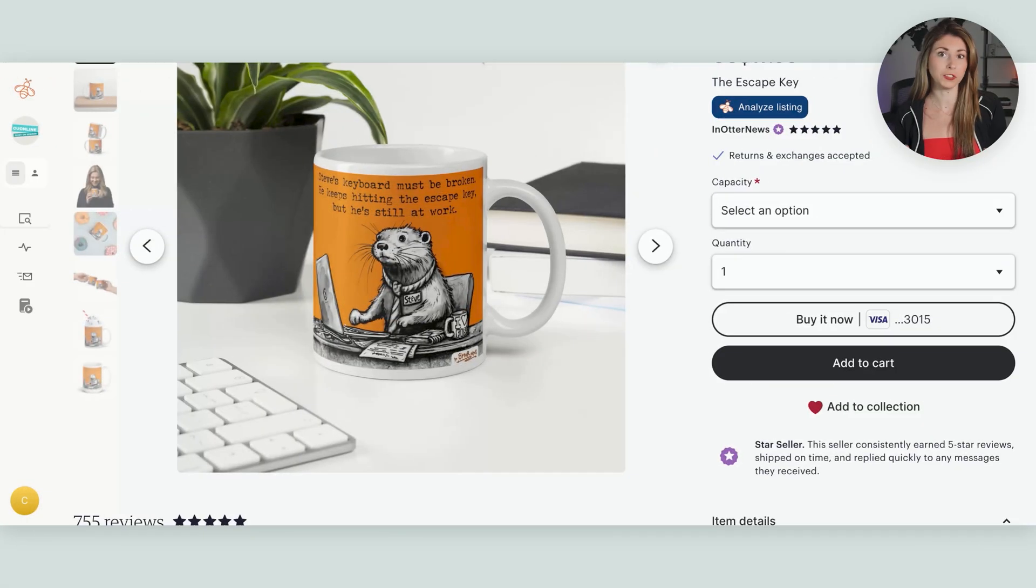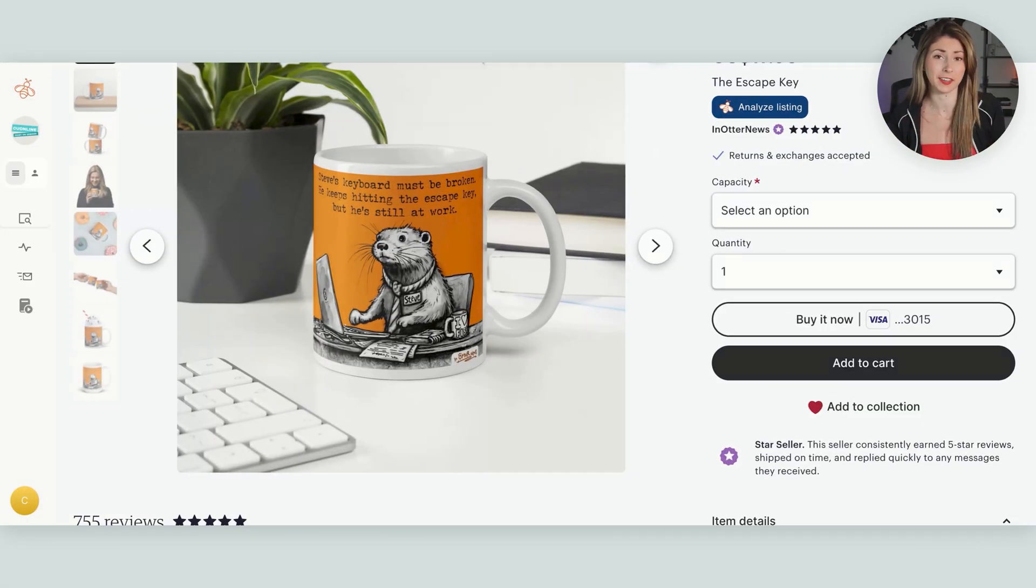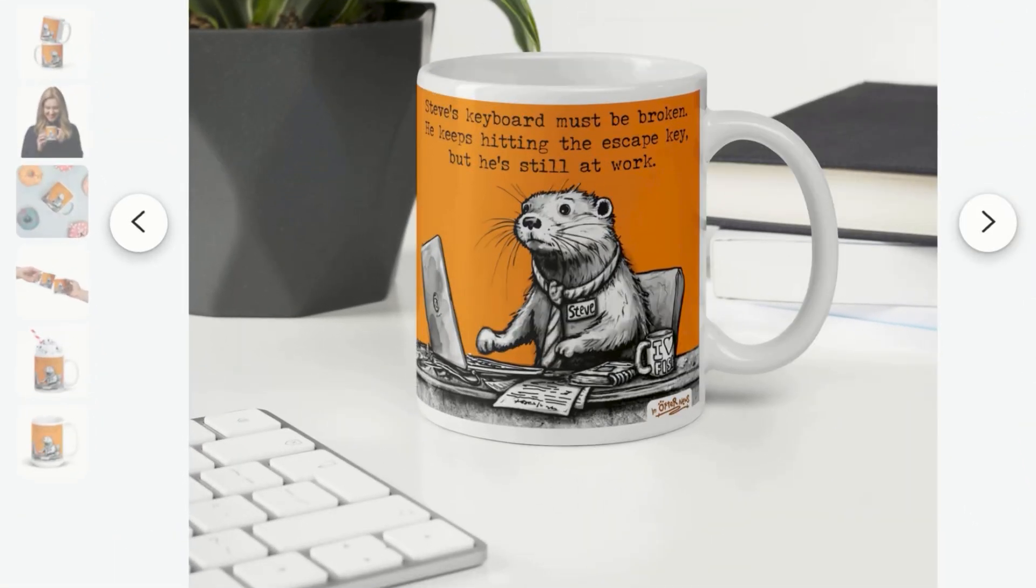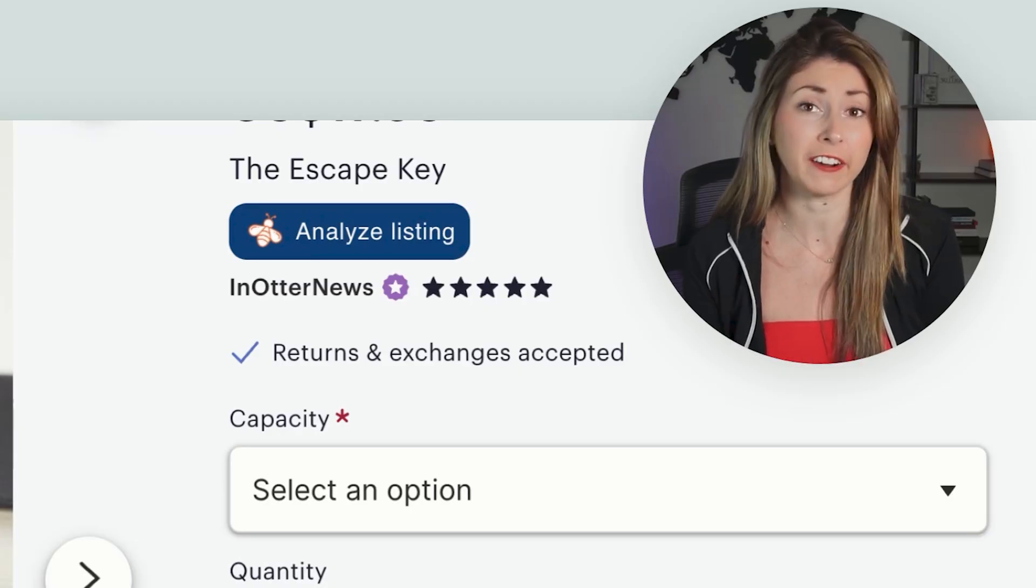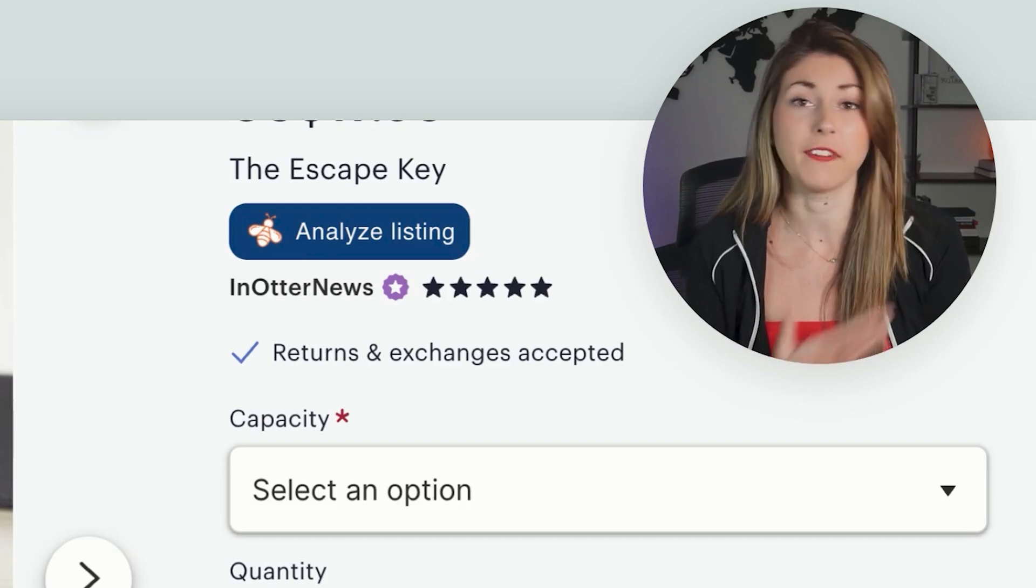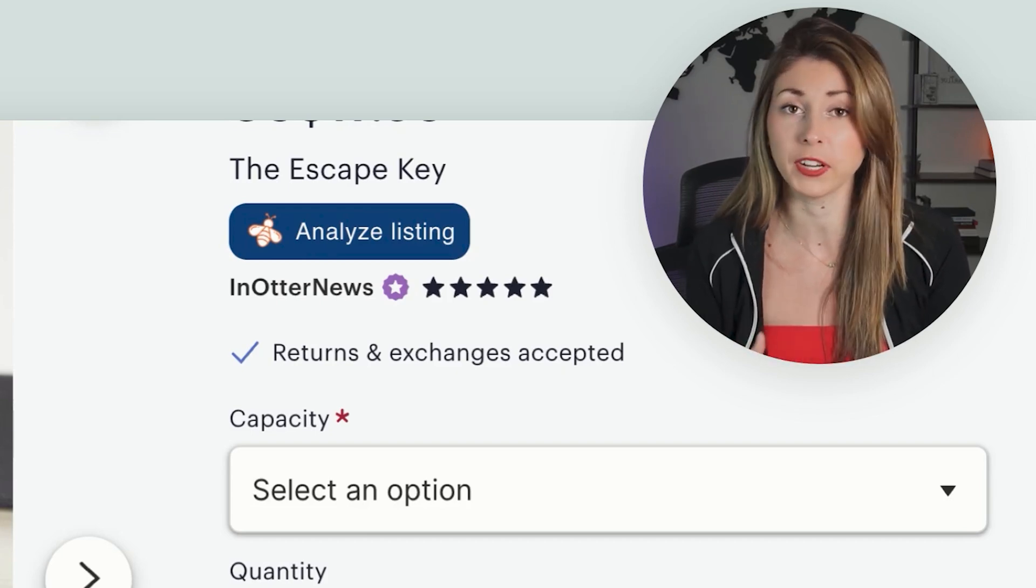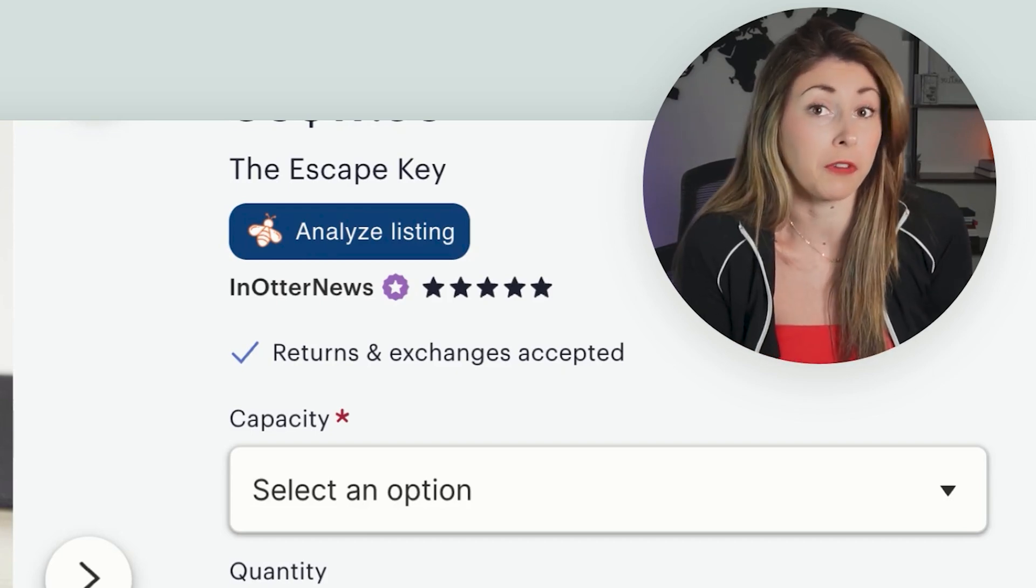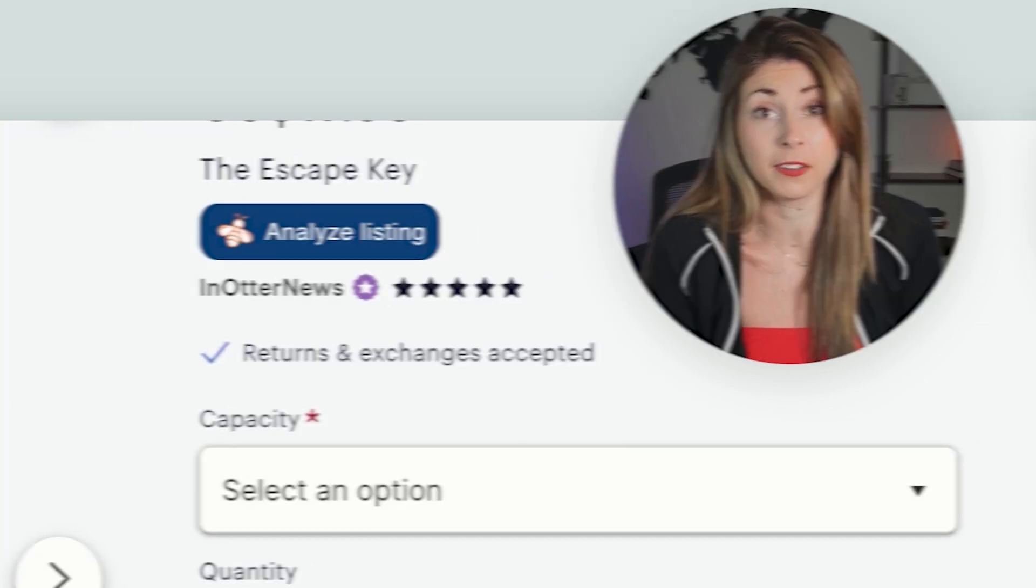While doing research for this niche, I'm finding that some of the selling designs are usually this dry humor around otters, which is hilarious. And again, I would have never thought of this if I hadn't done my research. So let's create our own funny Otter Mug.